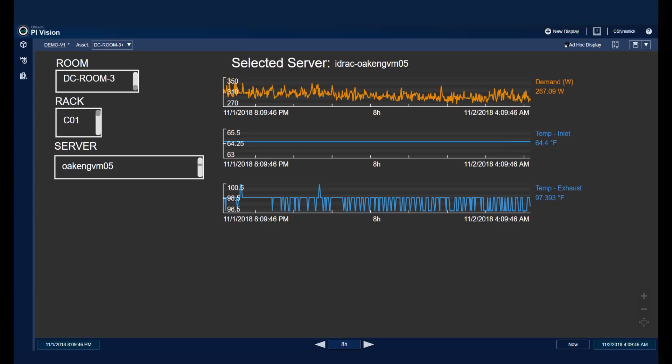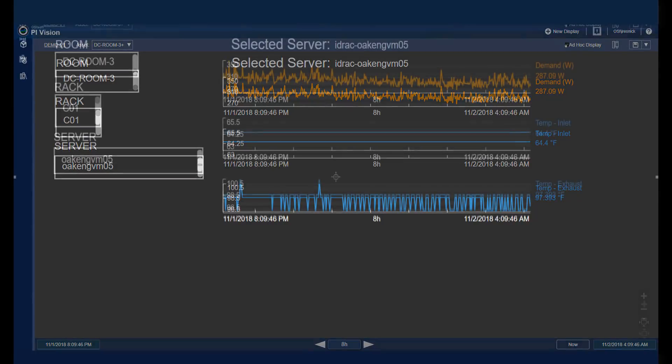In this video, we're going to explore how we can leverage collections to create multi-tiered filters that help our users navigate Pi Vision displays.